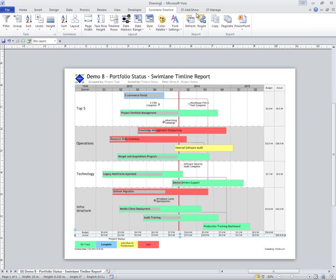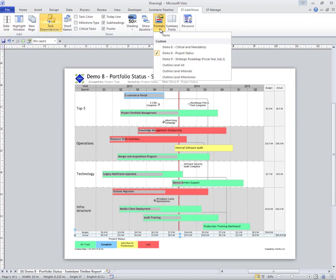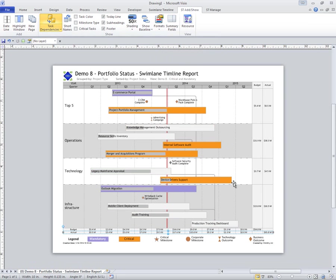Now maybe I might want to change the colorization and look at these colorized by what's critical. Same exact data, but I'm just now colorizing them and changing the milestone shapes using a different conditional format view.